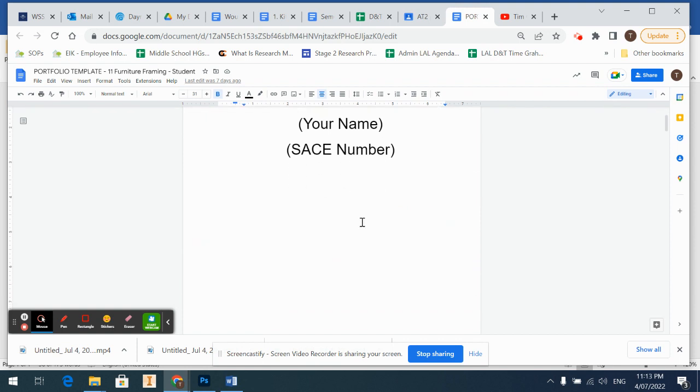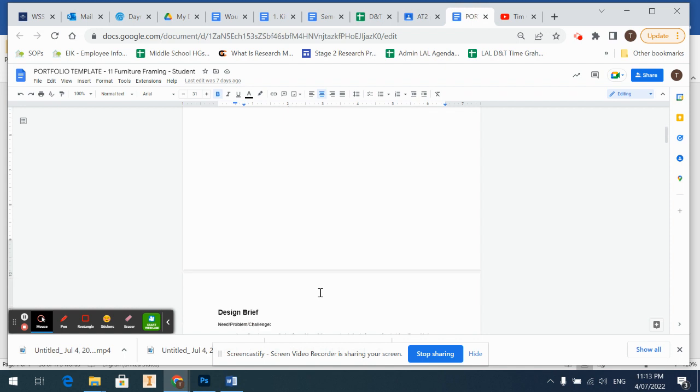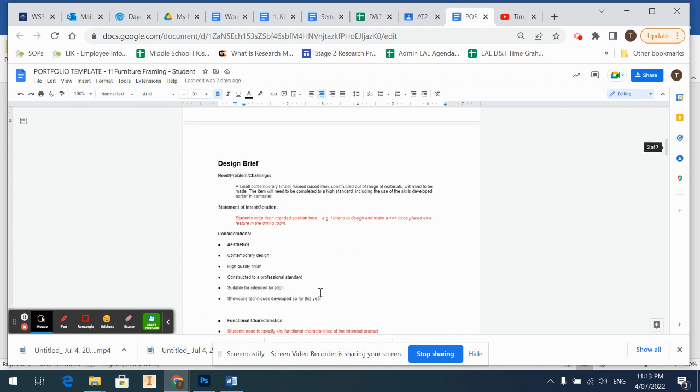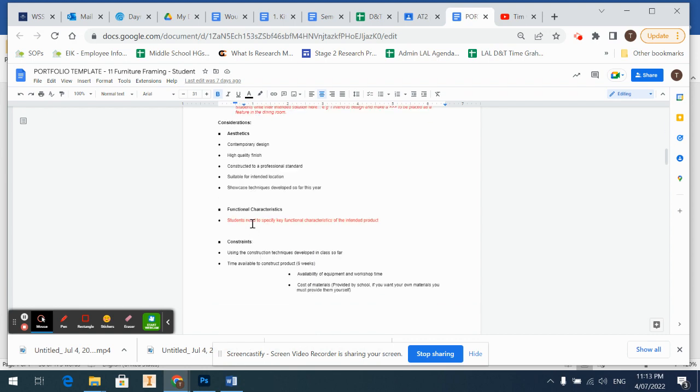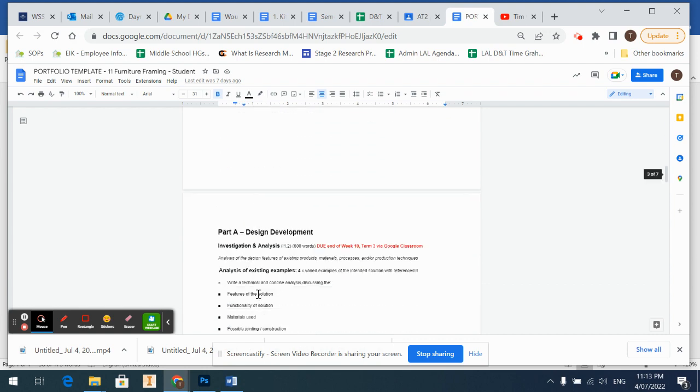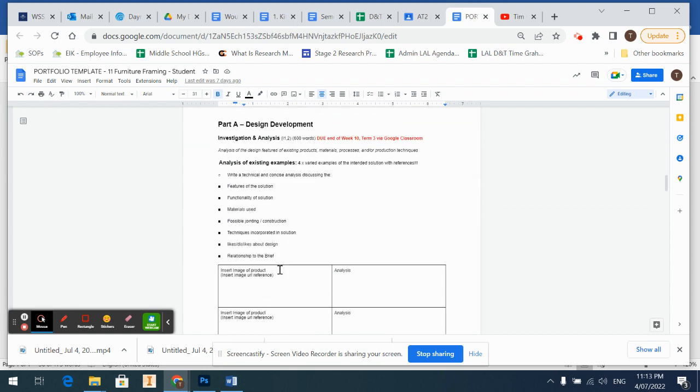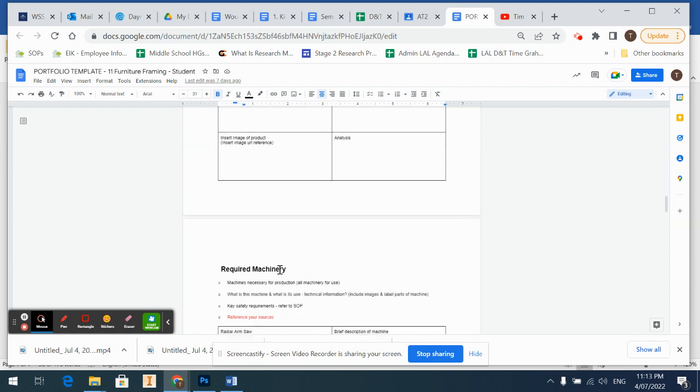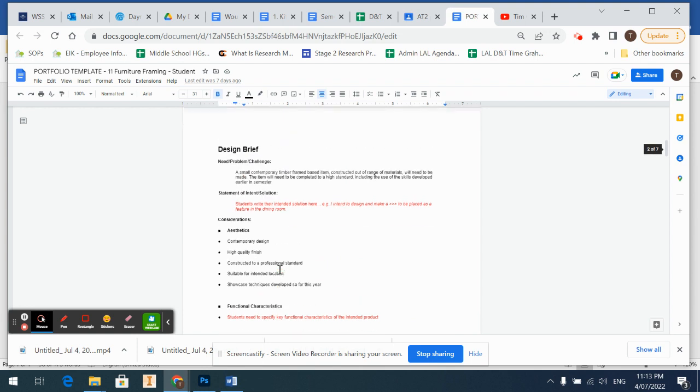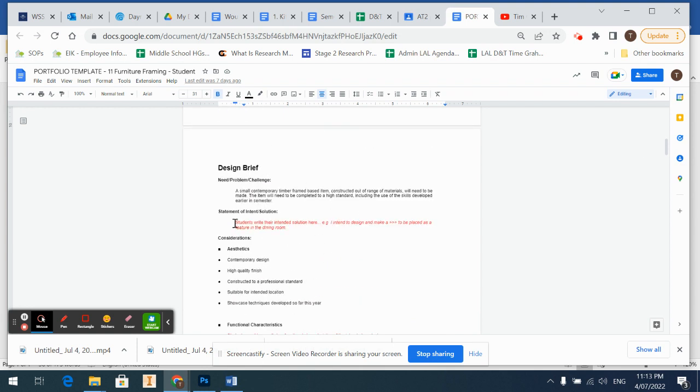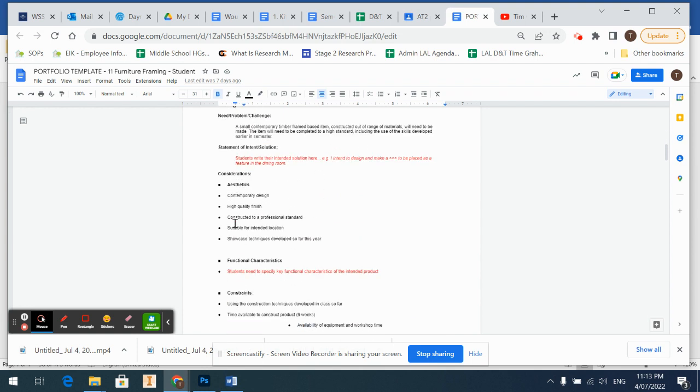Okay, our design brief. So this is what we're aiming to complete. Imagine this is like your question in research projects, so everything that we do back here all relates back to our design brief. So we can go through this later. I'm not expecting you to know exactly what you want to build right now.